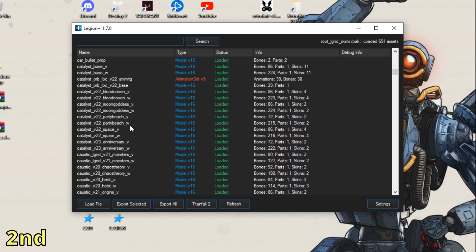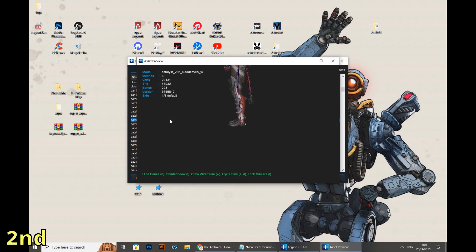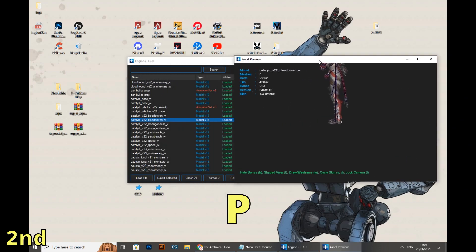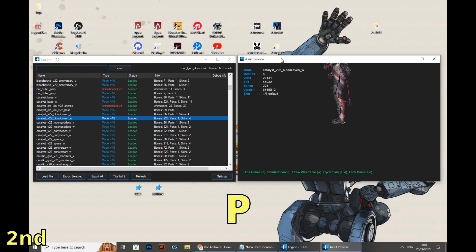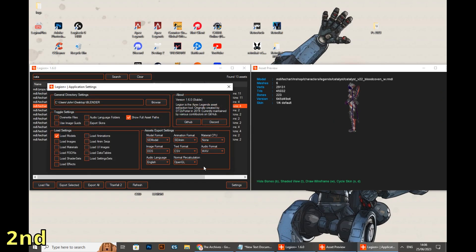I'm gonna search for the Catalyst skin I wanted to show you today. The name of each skin ends with a V or a W — we will select the W and press P to view it. After choosing a skin, you're gonna click on Export. While making this video I ran into a problem, so I had to download an older version of Legion Plus and do it all over again.